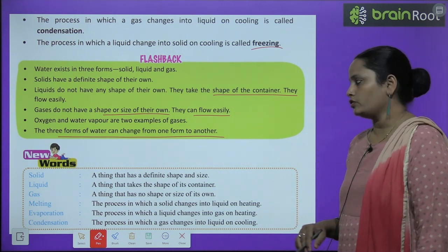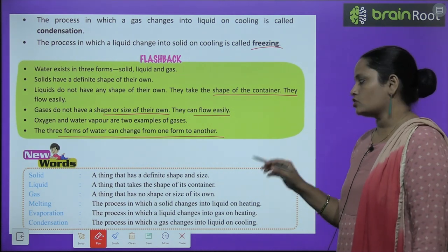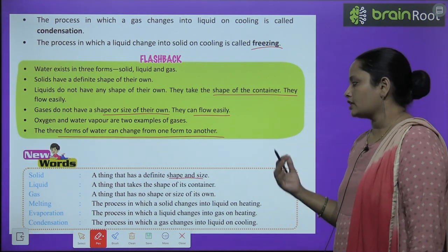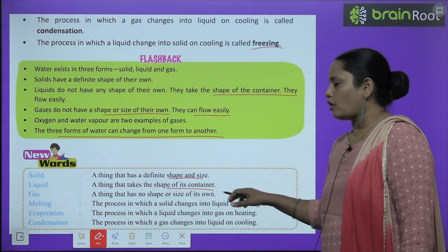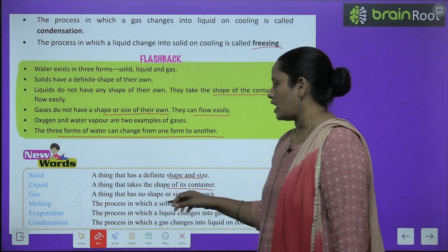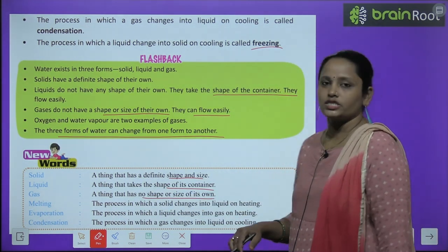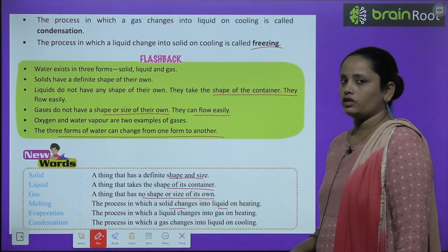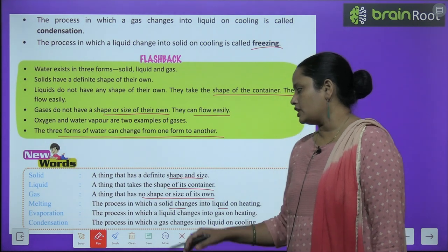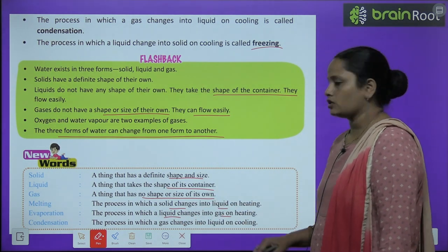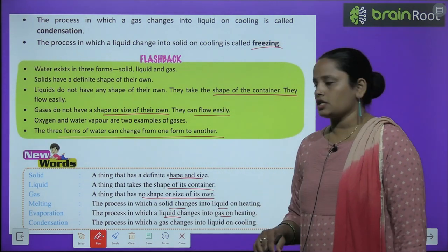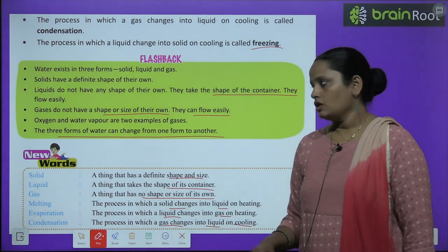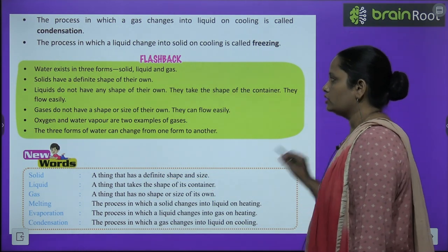Now, let us move on to new words. Solid: a thing that has a definite shape or size. Liquid: a thing that takes the shape of its container. Gas: anything that has no shape or size of its own. Melting: the process in which solid changes into liquid on heating. Evaporation: the process in which liquid changes into gas on heating. Condensation: the process in which gas changes into liquid on cooling. These are the new words that we have learned in this chapter.